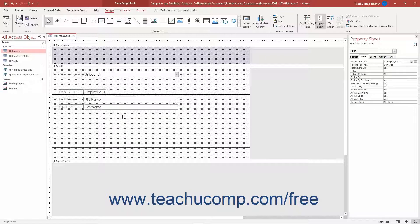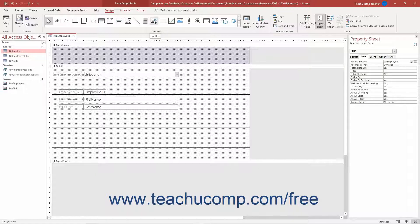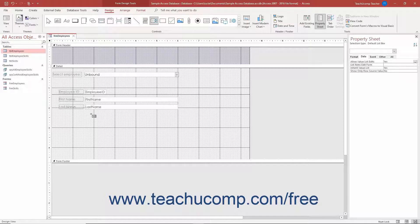To insert a ListBox control into a form in Access, open the form in Form Design View. Then click the ListBox button in the scrollable list of controls in the Controls button group on the Design tab of the Form Design Tools contextual tab in the ribbon. Then click and drag over the area within the form where you want to place the ListBox.